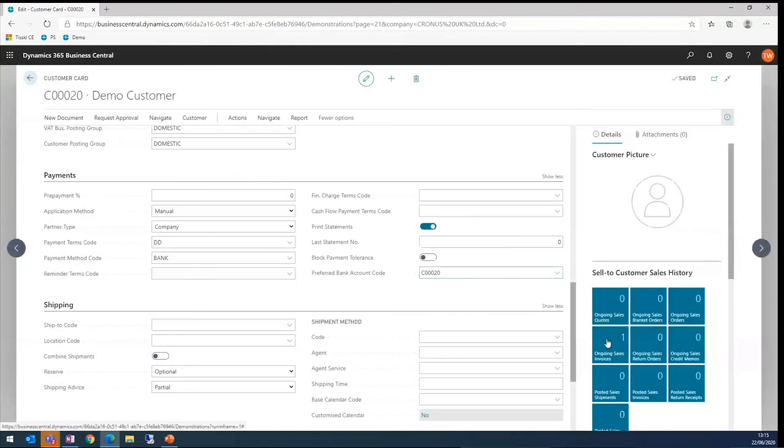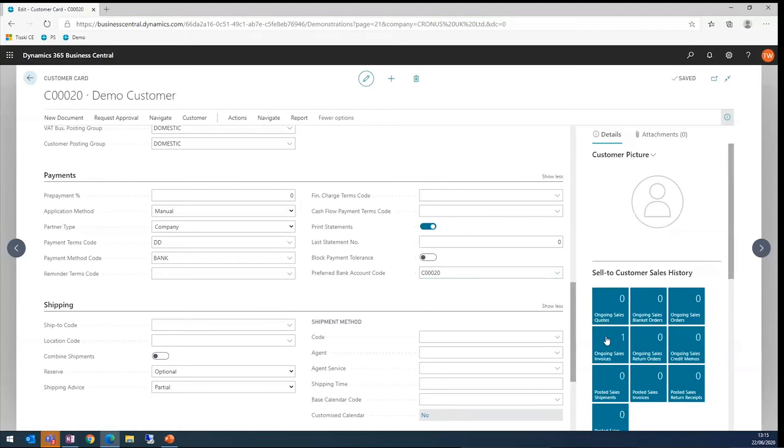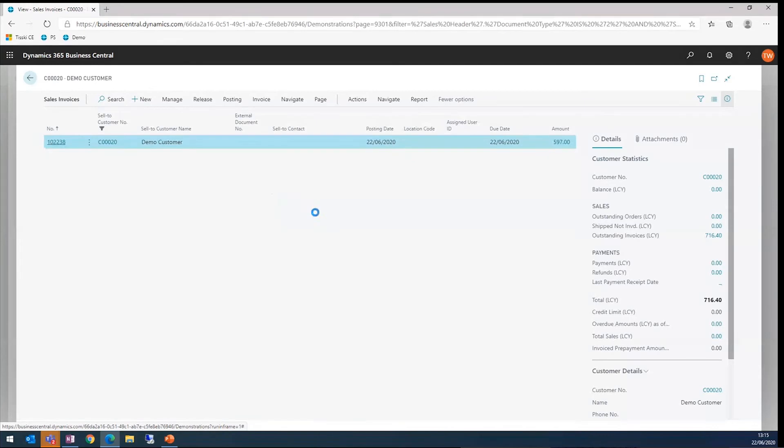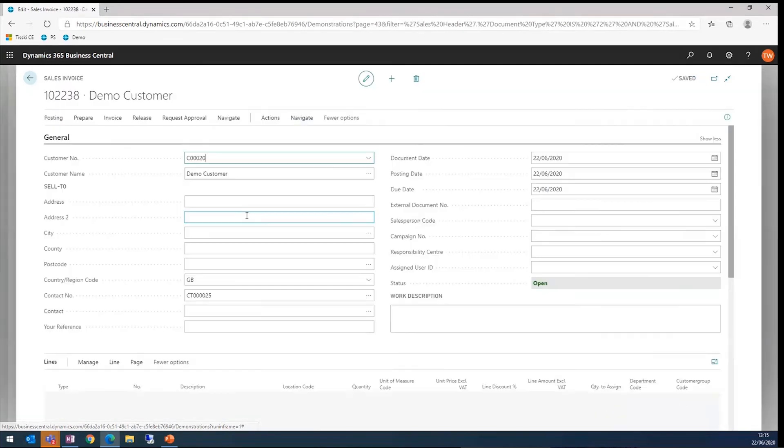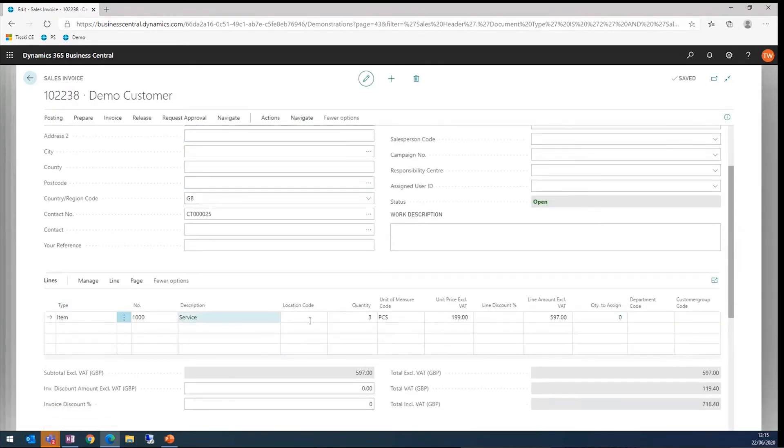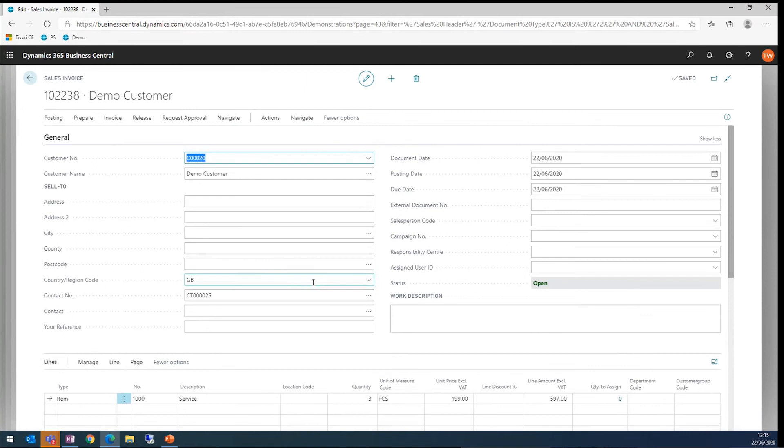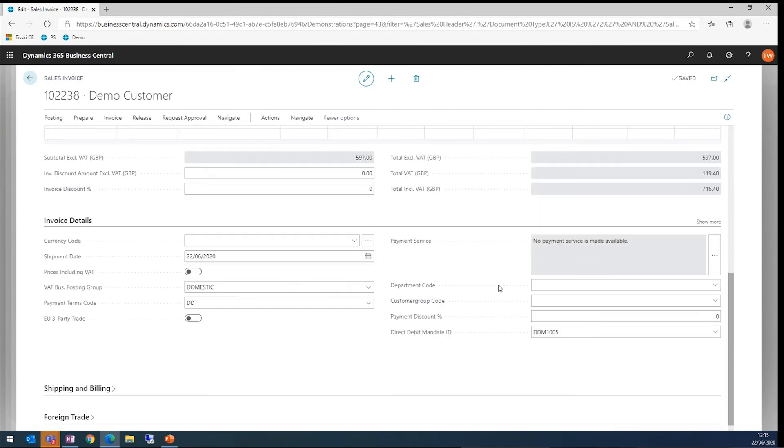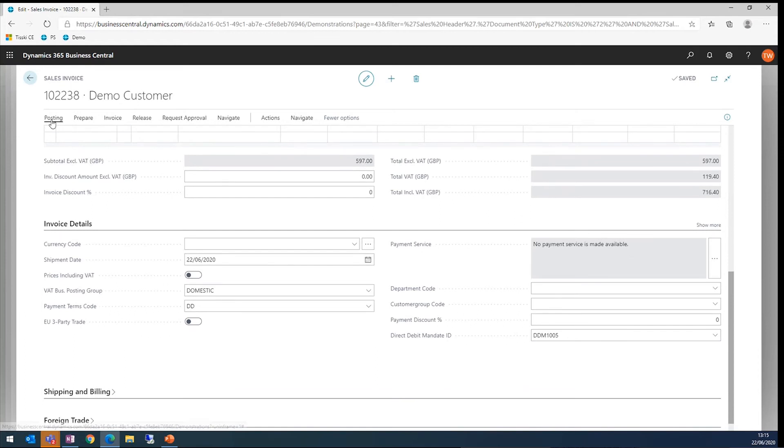I'm going to navigate that through here on this queue option here. There's my ongoing invoice. If I click that, what we then see is that my line's been automatically added. We've got the information about the customer at the top. And my direct debit mandate's also pulled through automatically for me.